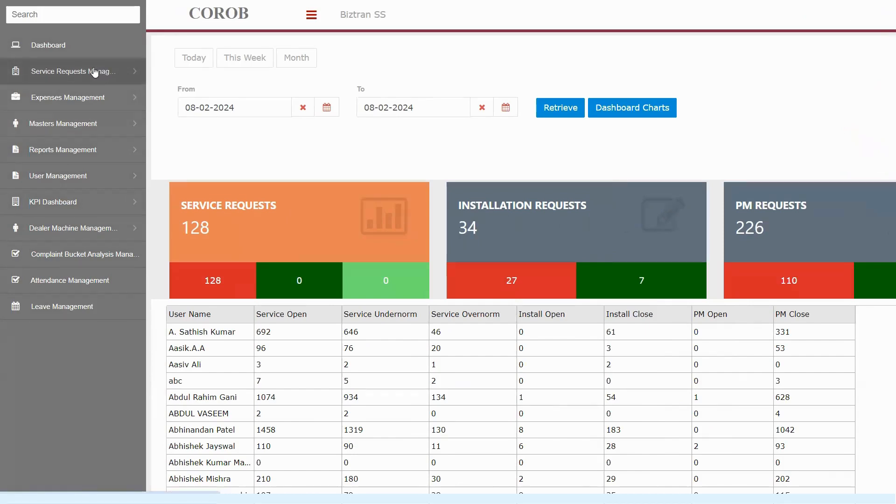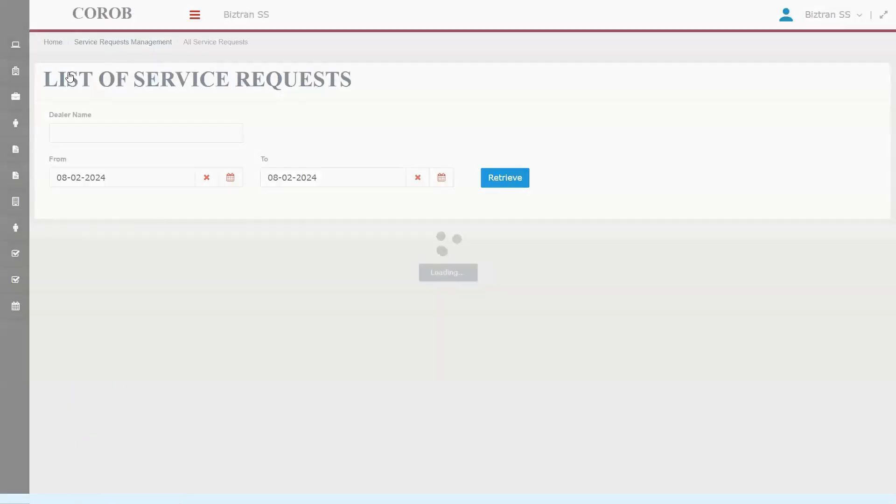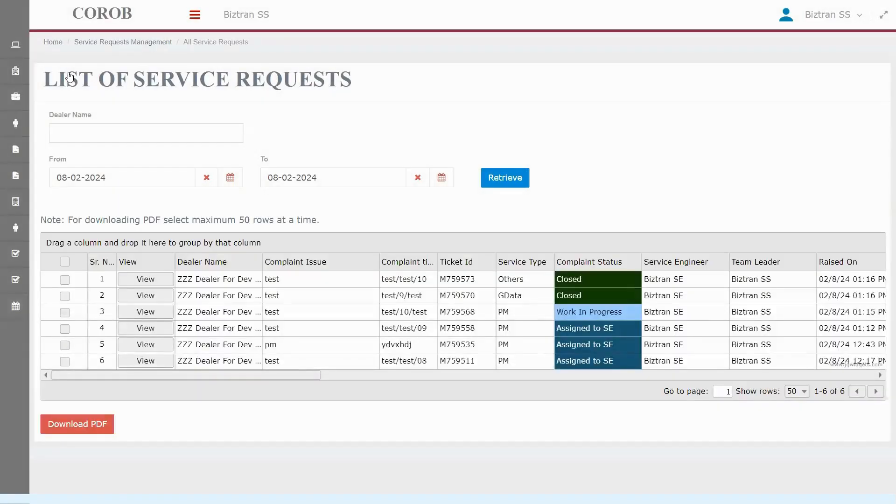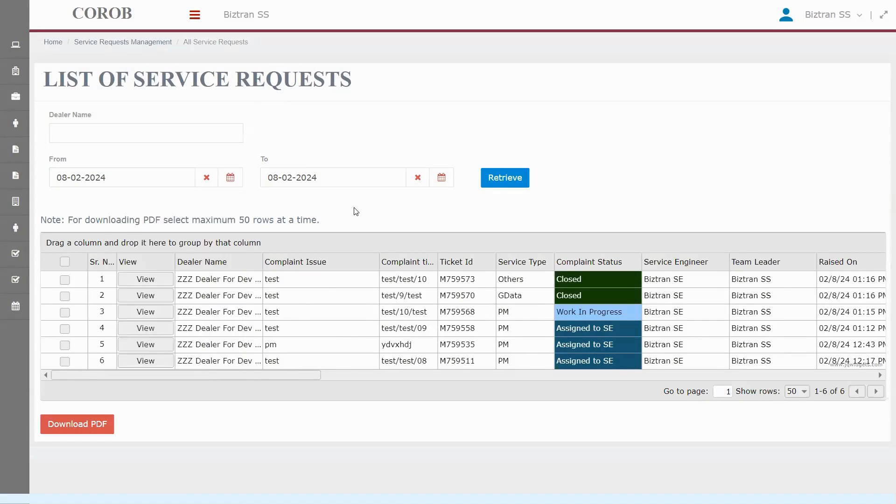Let's check out the service request management next. Clicking here brings up all the service requests made today. Want to see something else? Easy. Change the date or pick a dealer name to filter the data. Also, keep an eye on the status of each call. They're color-coded to make things super clear at a glance. Let's see how this helps us stay on top of everything.